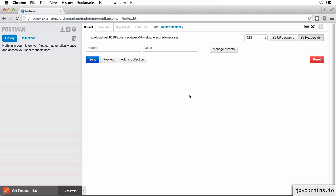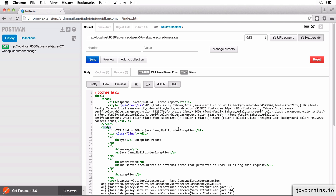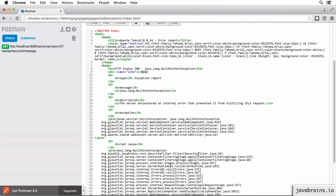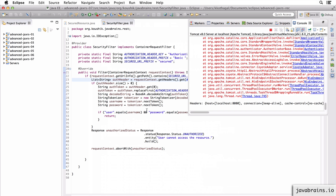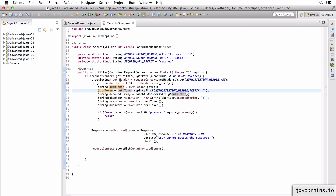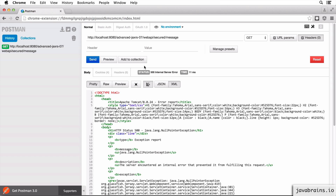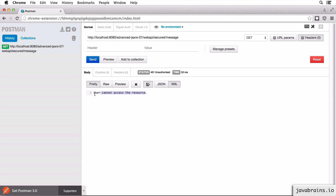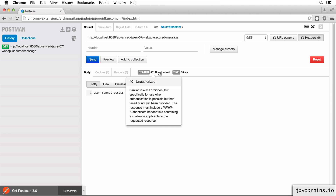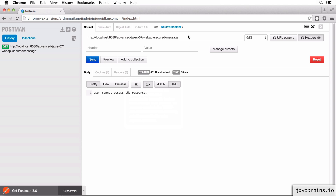I'm going to open Postman and make a GET request to the secured URL - web/API/secured/message - without any authentication information. I hit send and I get a null pointer exception from the security filter. I guess I'm not handling a null. I make sure authHeader is not equal to null, because if you're not sending any authentication information, this apparently is null. Let's do this again. Now we get the error: 'user cannot access the resource' with a 401 Unauthorized, just like we expected. I'm not using any authentication information, which is why I get unauthorized.